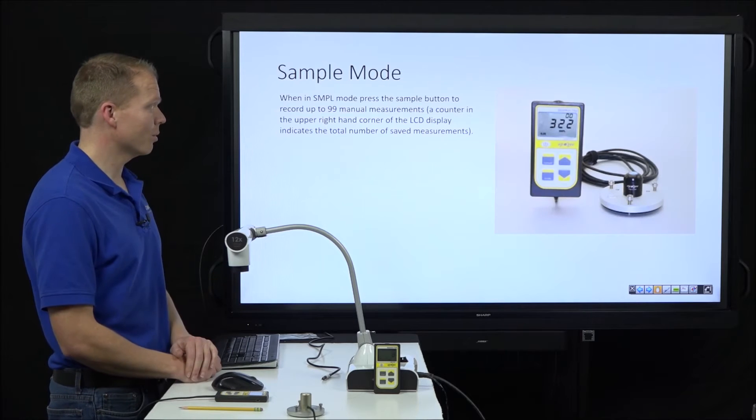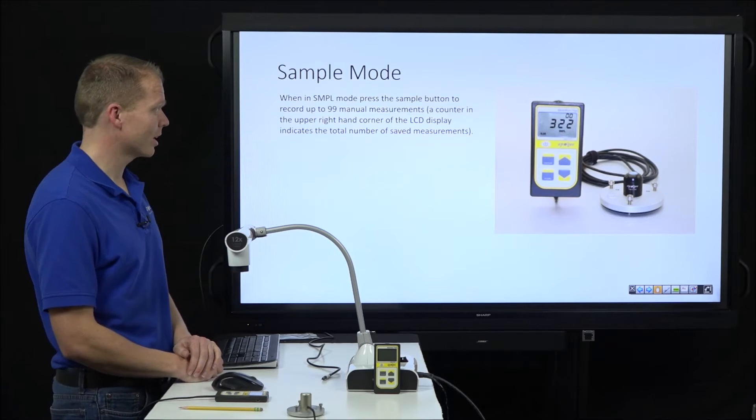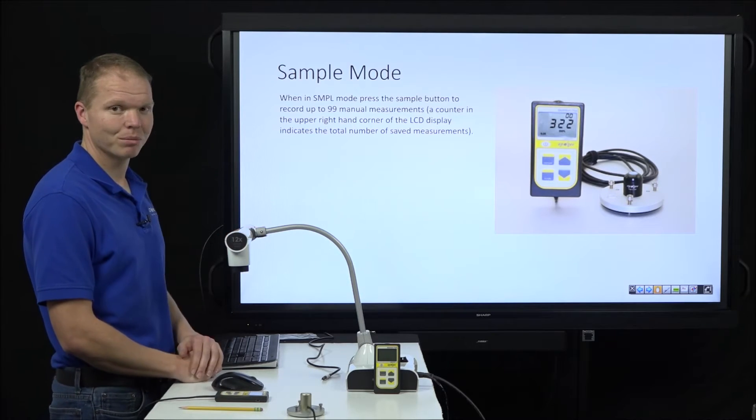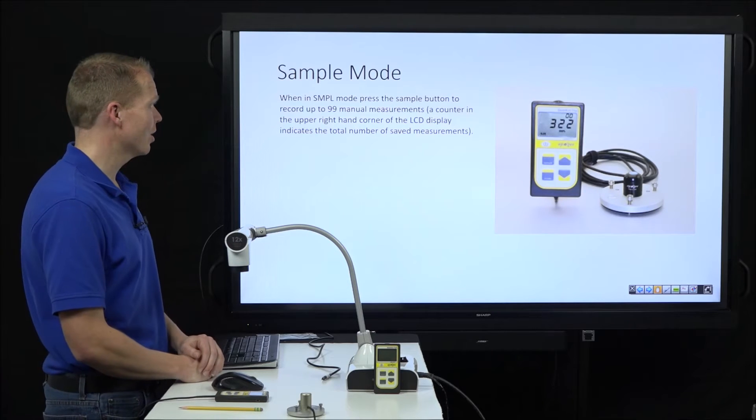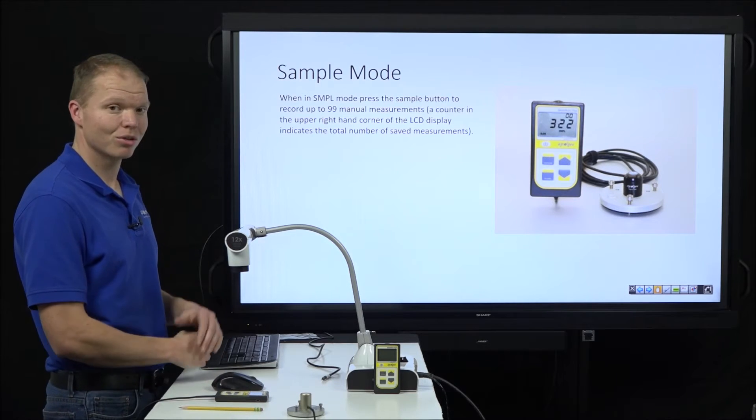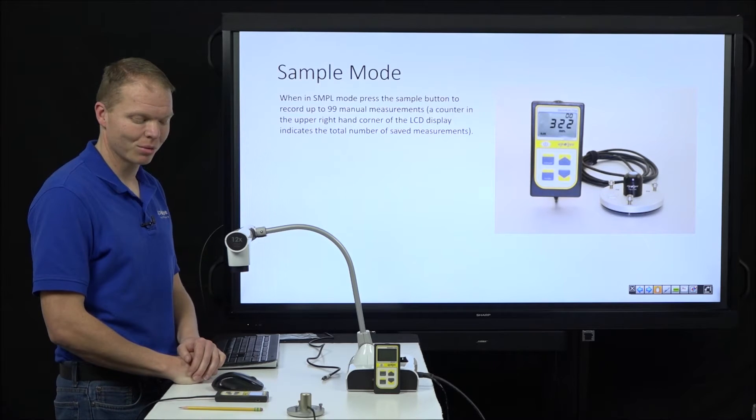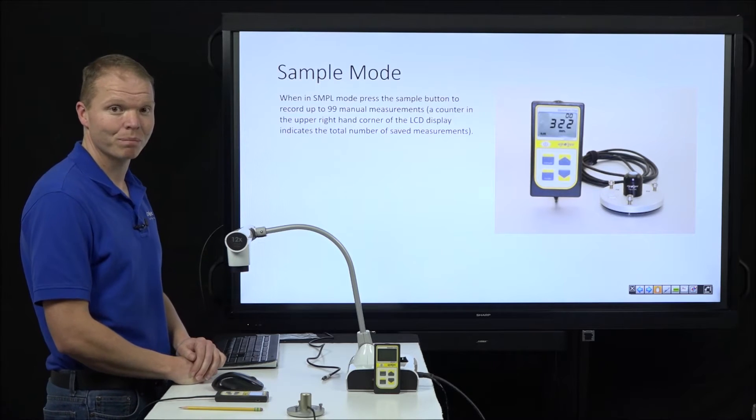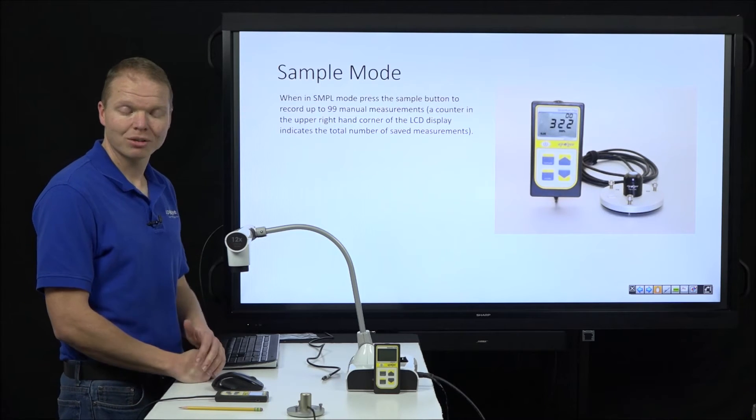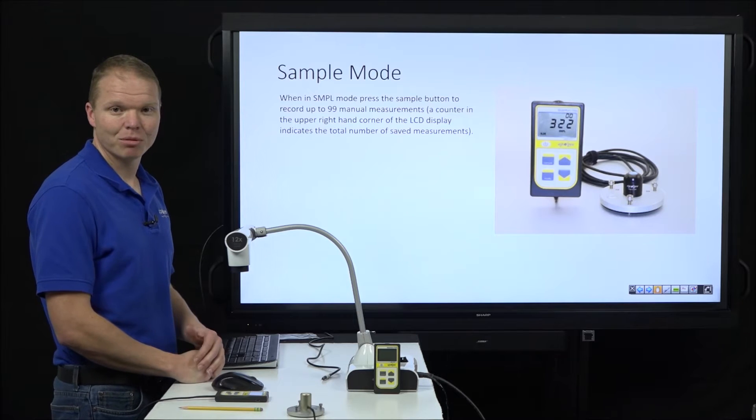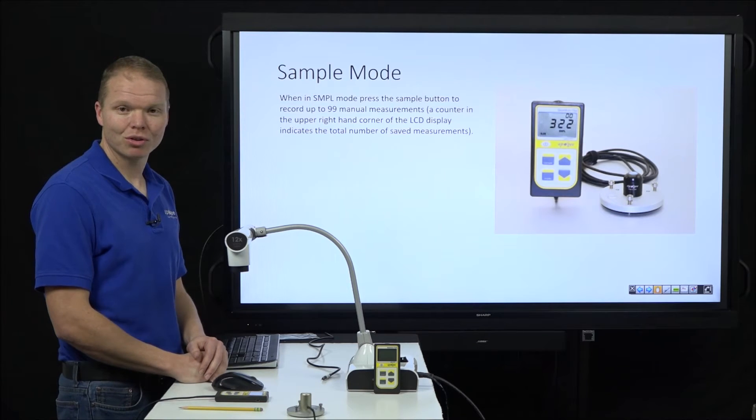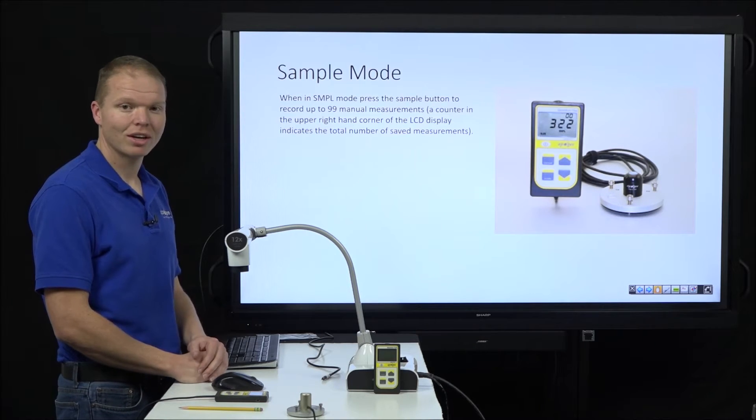So in sample mode, that's just a picture of the MQ200 over there. But in sample mode, we press the sample button to record up to 99 manual measurements. So in a greenhouse type application, you could push the sample button if you were in a certain location and you wanted to sample there.